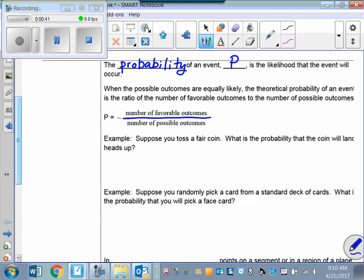Suppose you toss a fair coin — meaning it's not weighted in a way that alters the randomness of the toss. What's the probability that the coin will land heads up? The probability of getting heads is the number of favorable outcomes, which is 1, divided by the number of possible outcomes, which is 2. So the probability of getting heads when you toss a coin once is one-half.